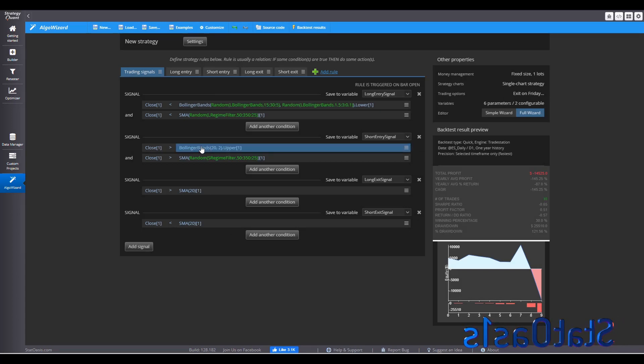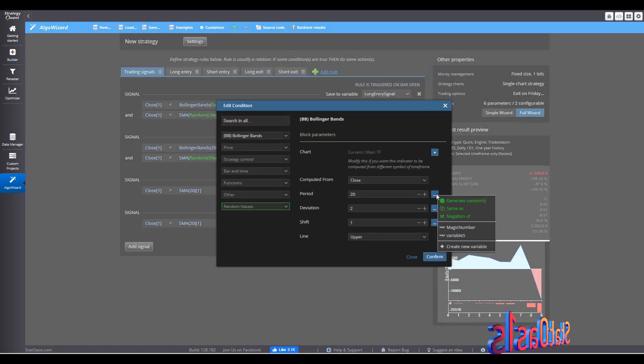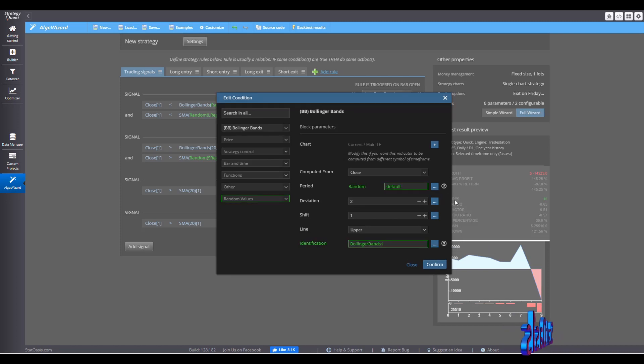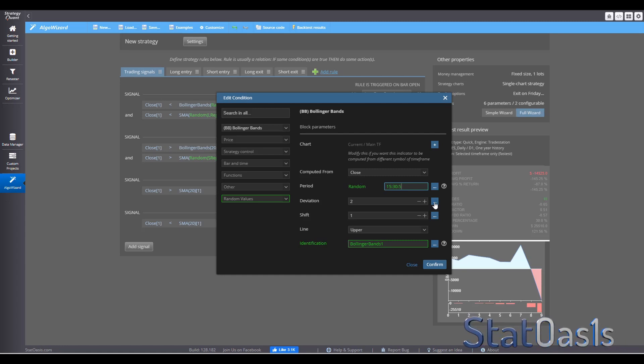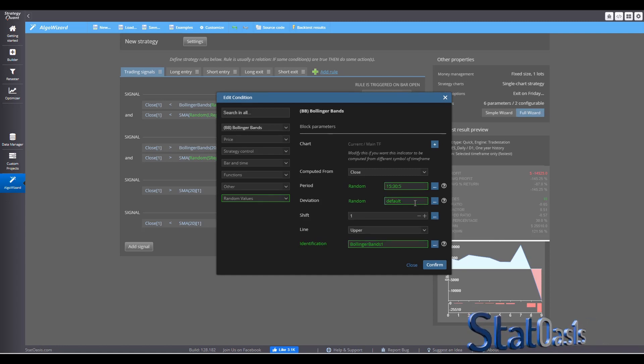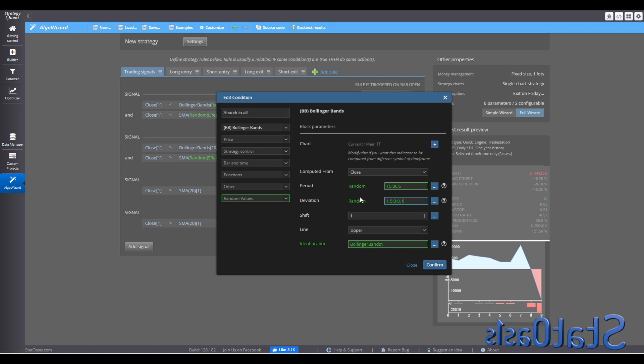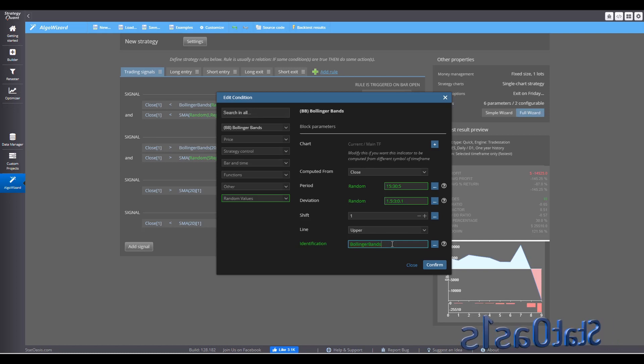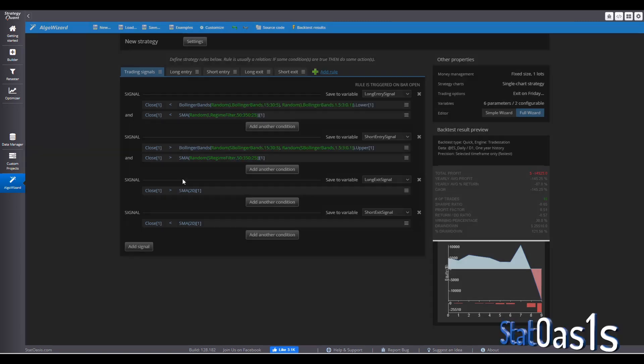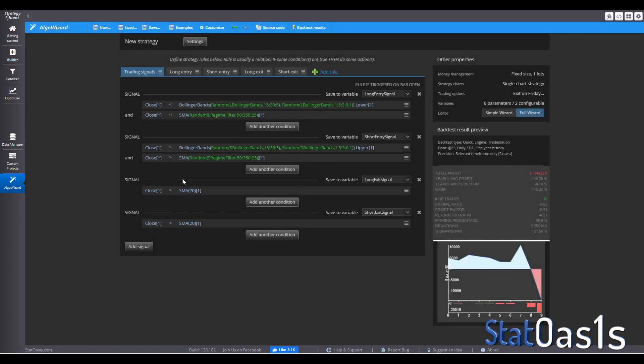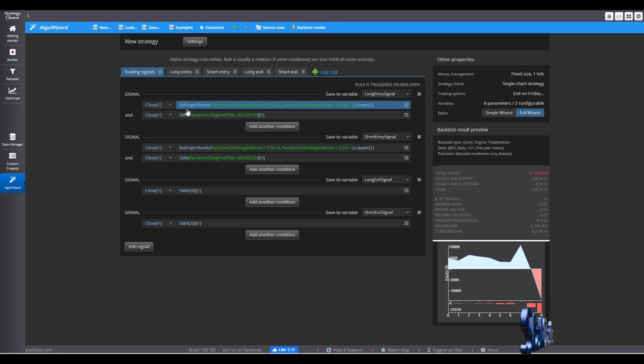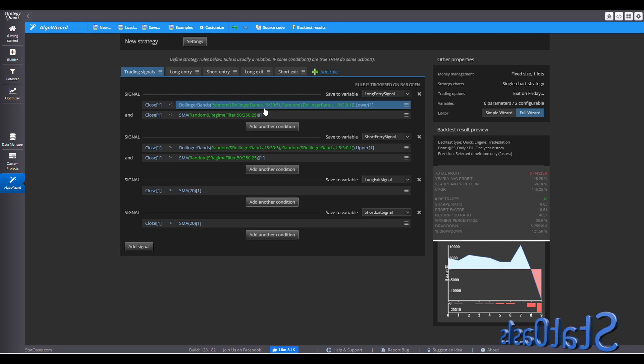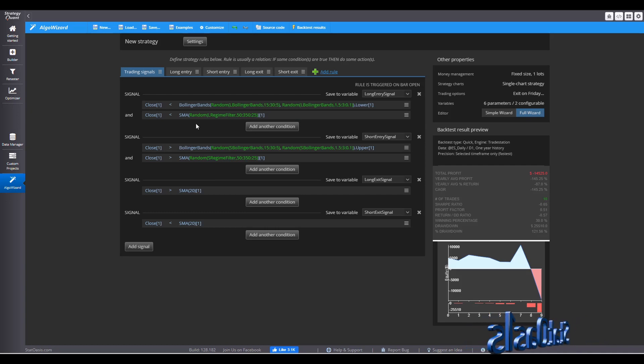We'll do the same here for the short. So the moving average, 15, 30, step 5. And for the standard deviation, one and a half, three, step 0.1. And this would be the short Bollinger bands. So now I have the Bollinger bands changing the standard deviation and the moving average. And I have the regime filter.